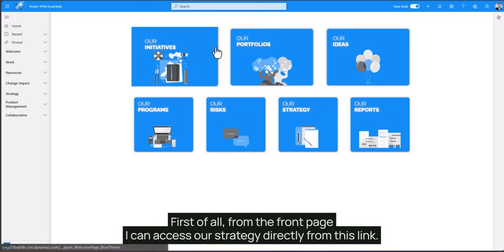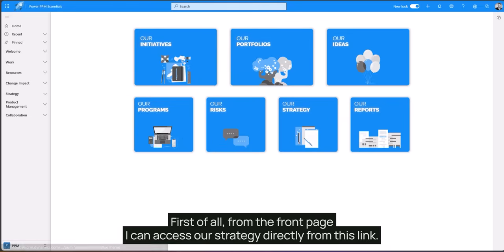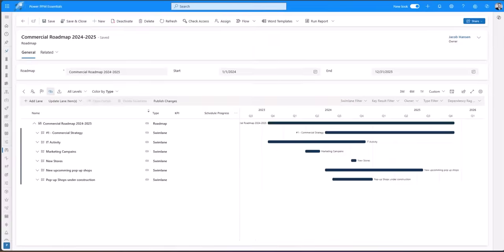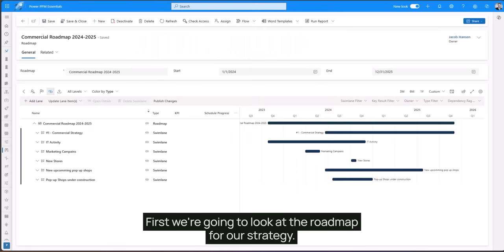First of all from the front page I can access our strategy directly from this link. First we're gonna look at the roadmap for our strategy.